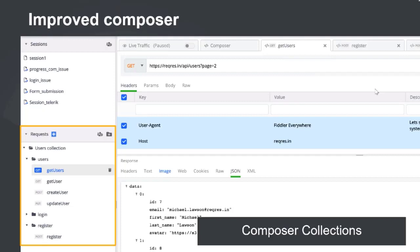Composer collections are specifically useful when you're building a new API - you can create a collection and share it with your front-end team. It will act as self-explanatory, executable documentation. Or if you're a front-end developer trying to use a new third-party API, you can create a collection with requests for testing and share it with your team.